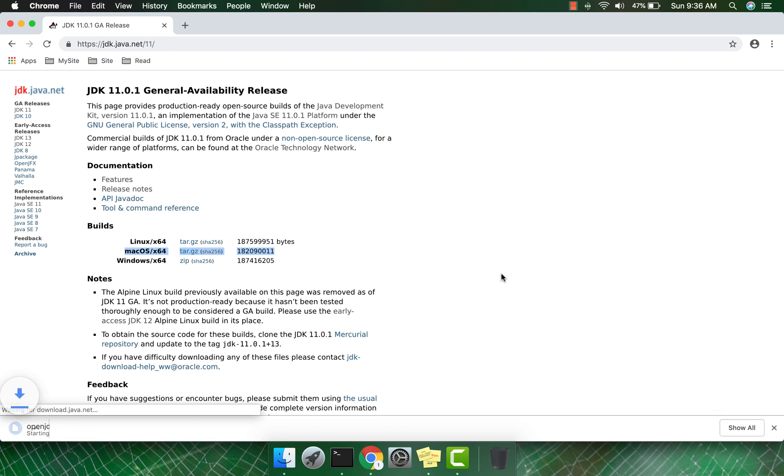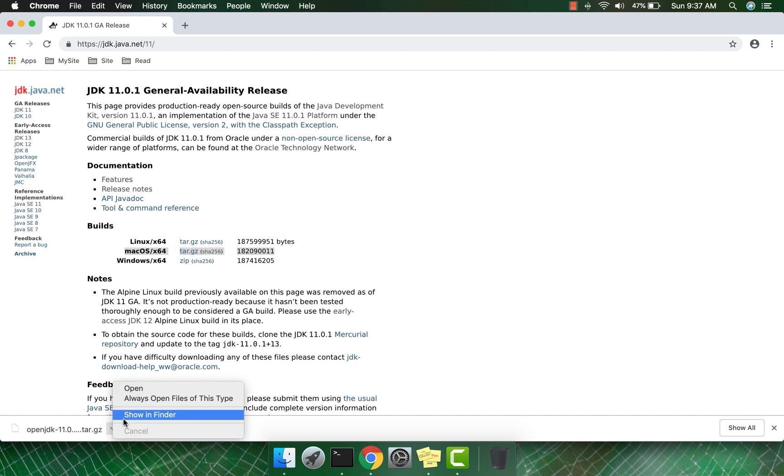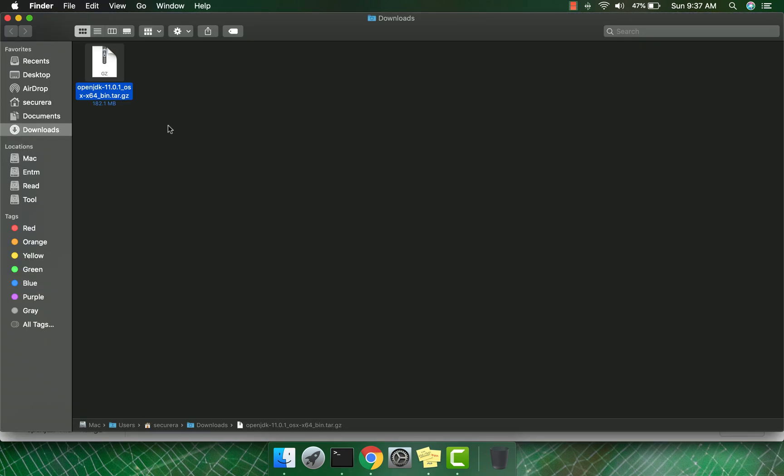Okay, the download is completed. Open the file where it was downloaded and double-click this file to extract the OpenJDK 11 file.